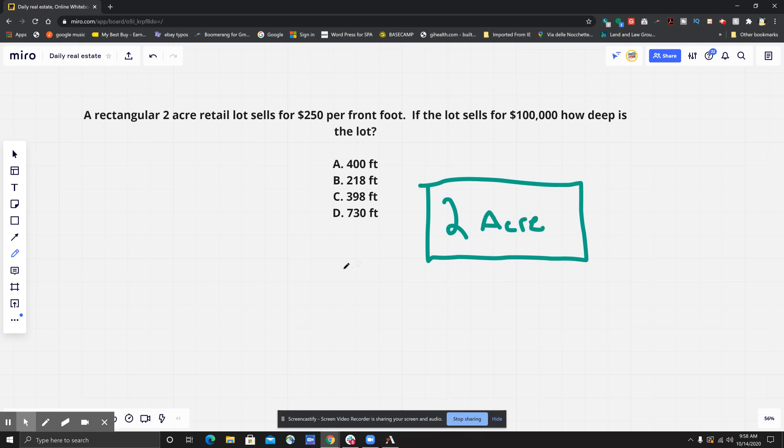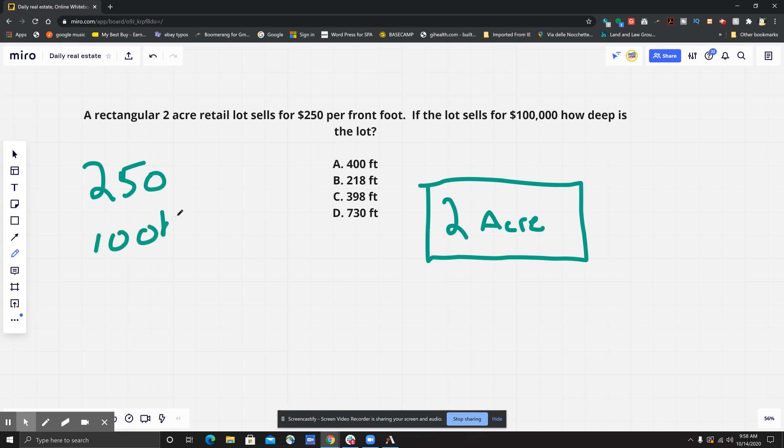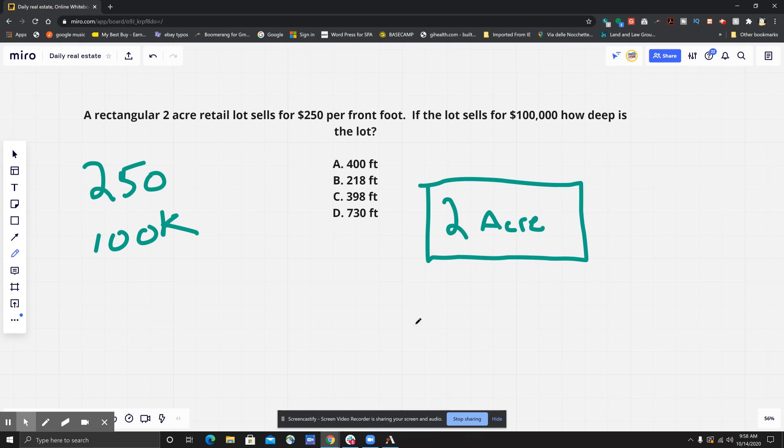It sells for $250 per front foot. If the lot sells for $100,000, how deep is the lot? So first we have to figure out a couple of things. First we have to figure out how big is this lot.